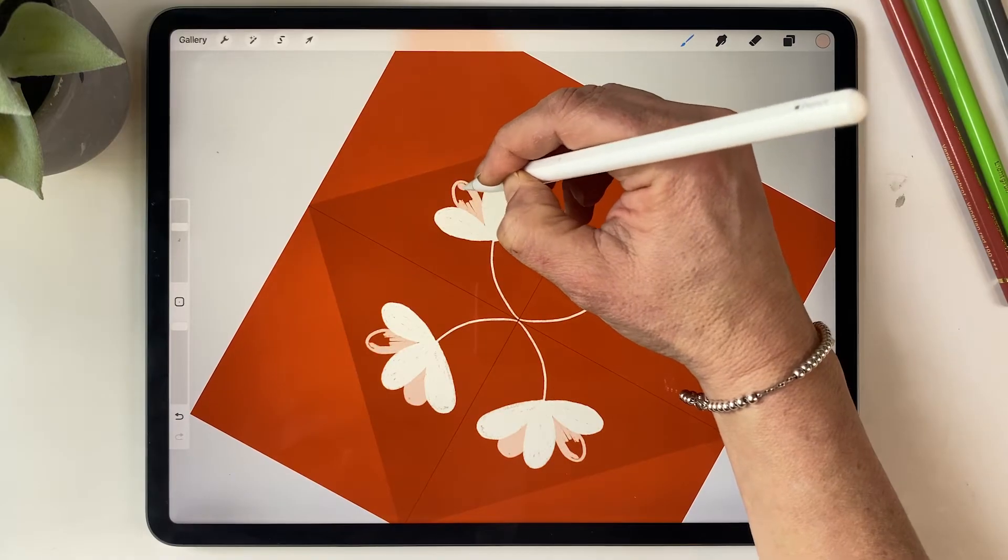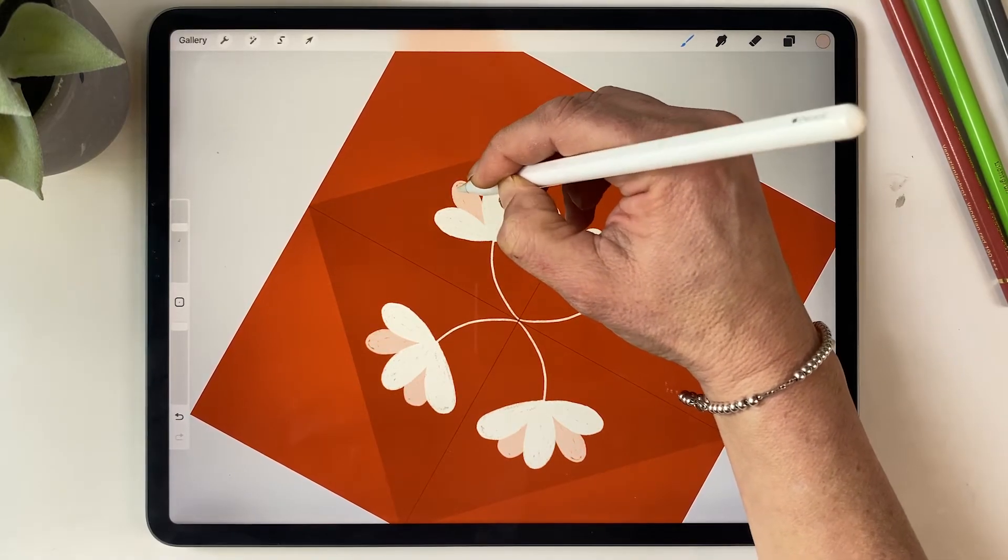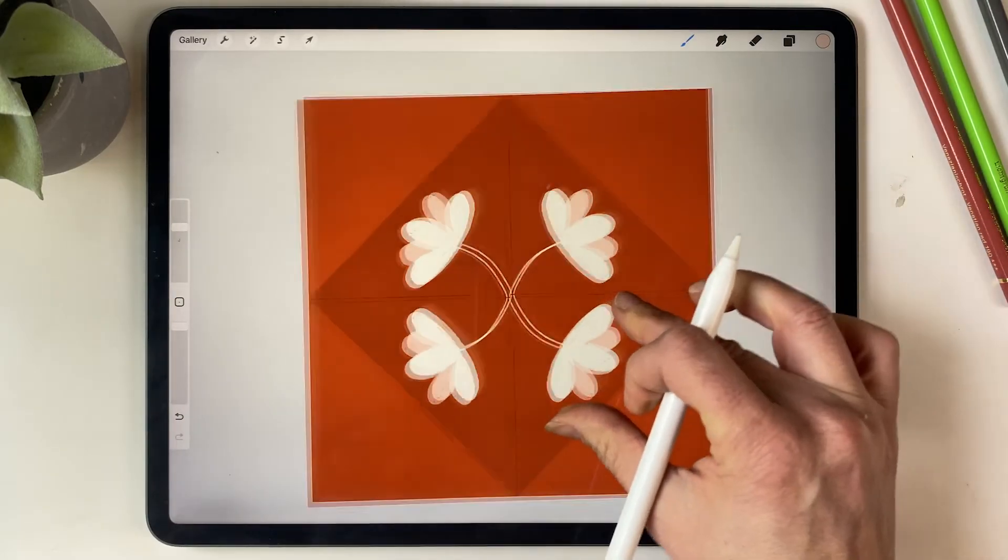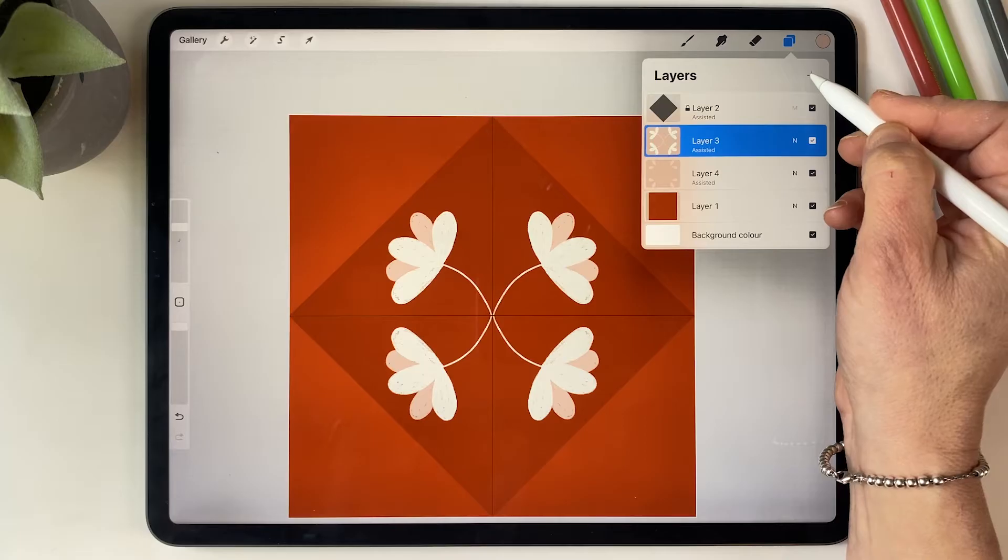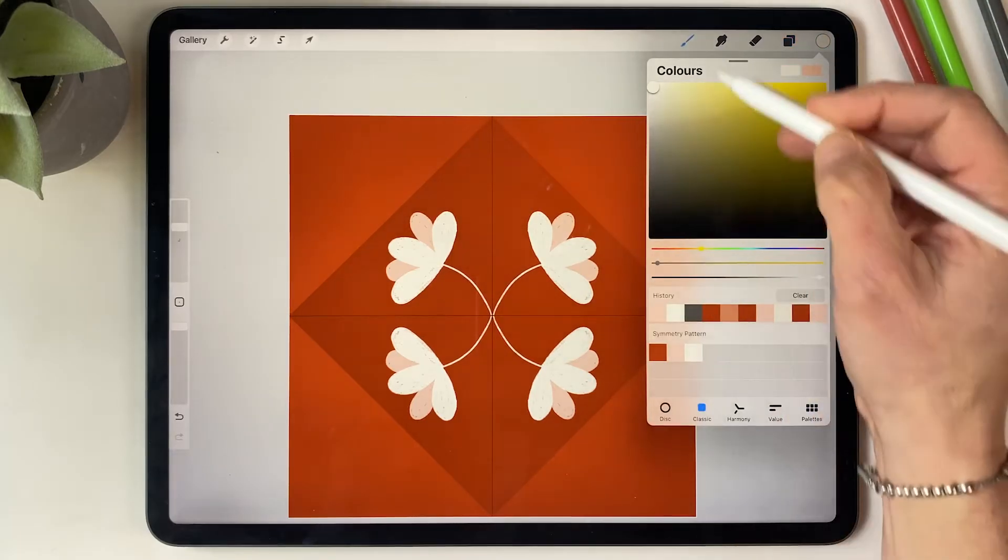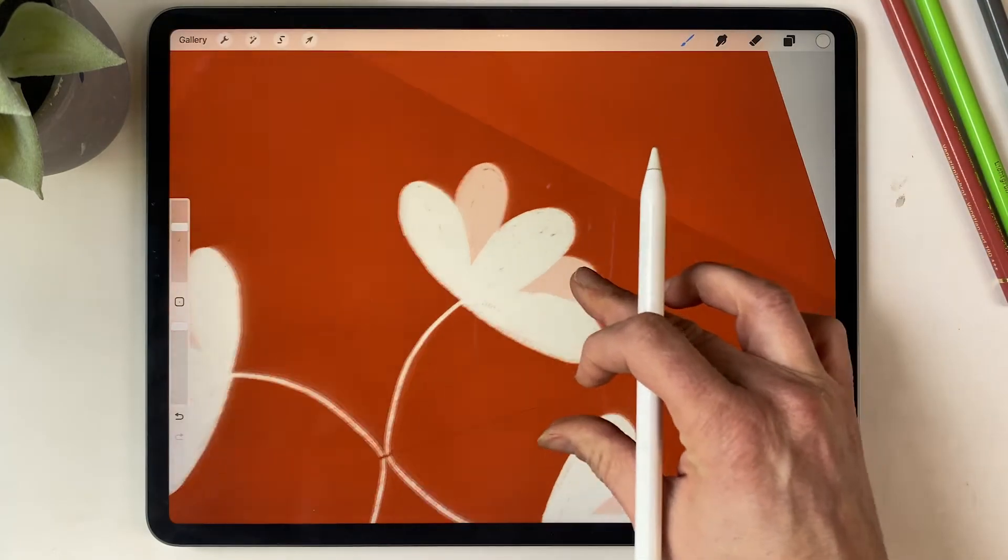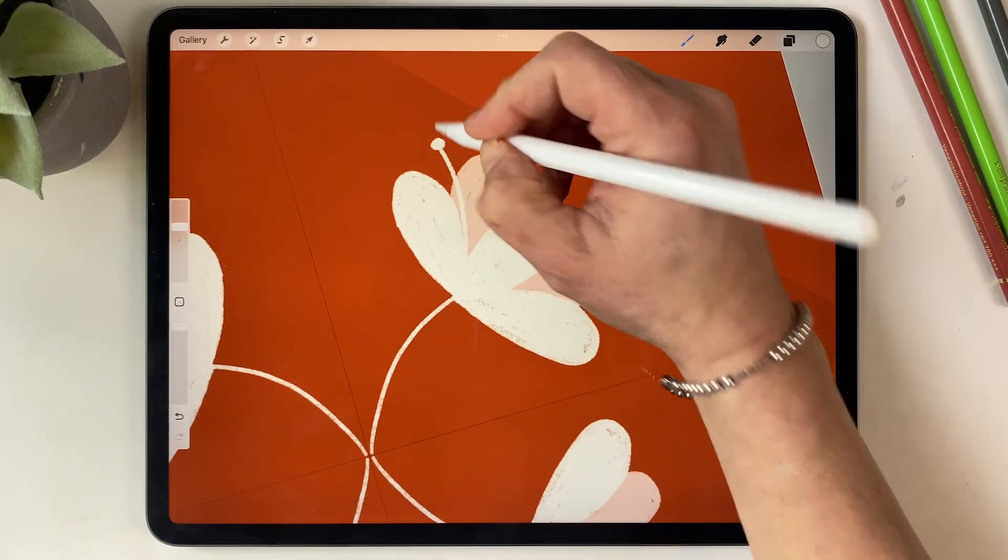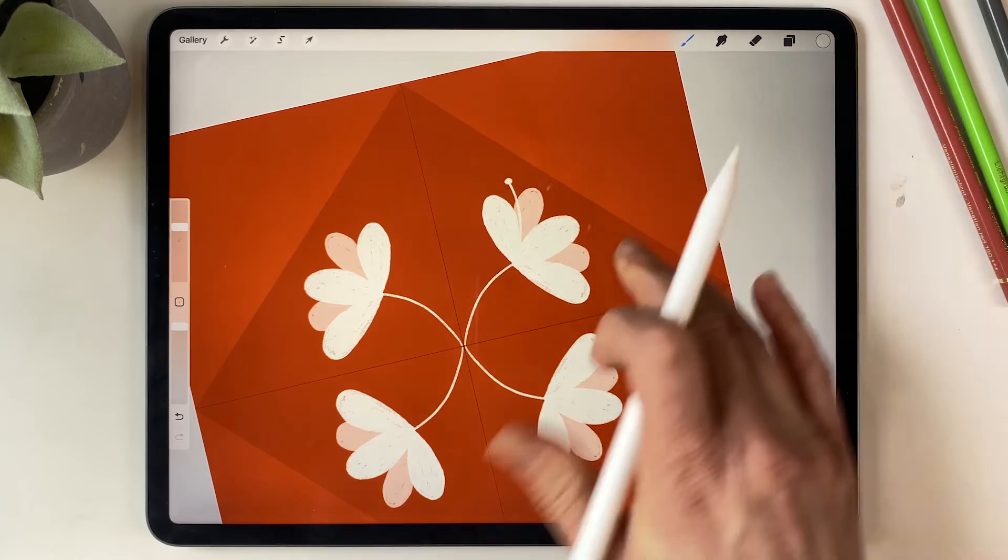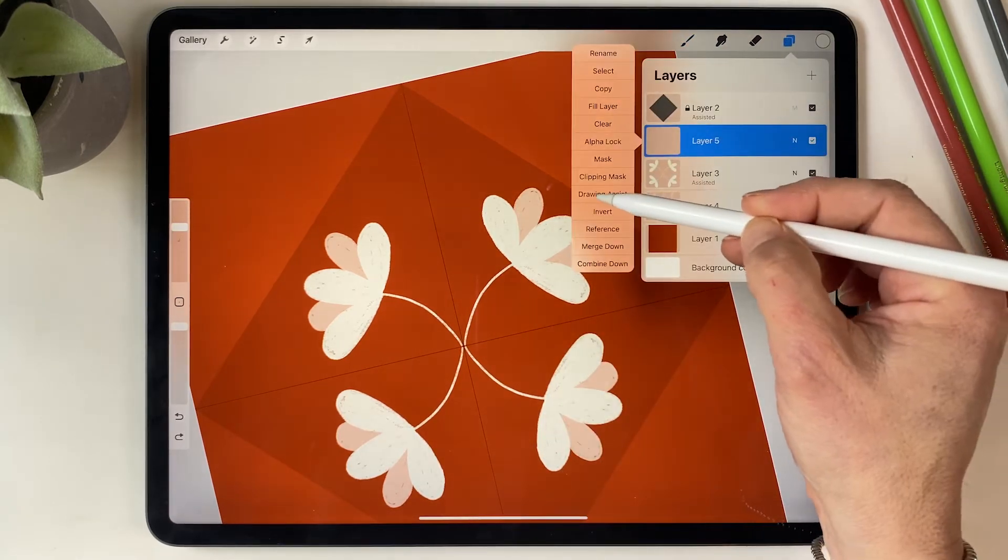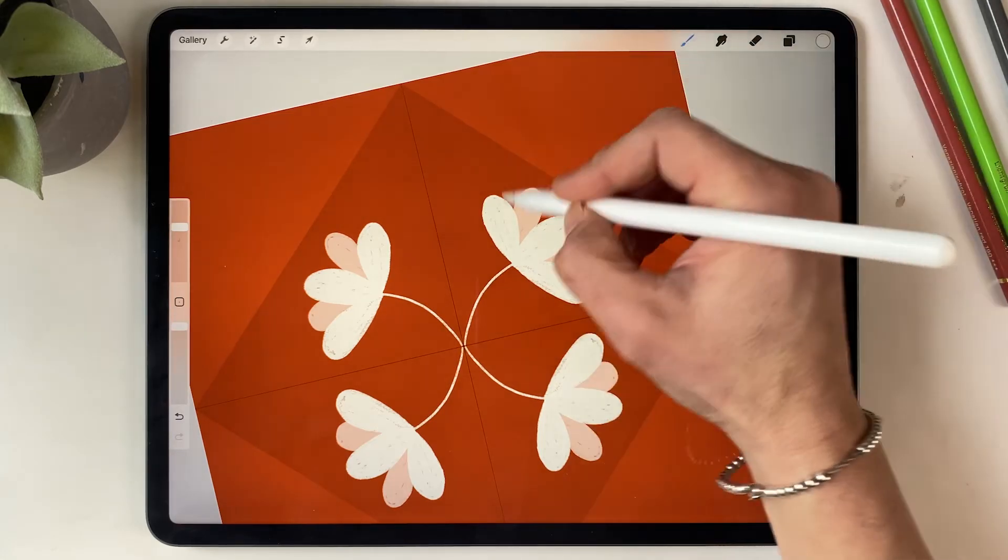You could also sketch this out first if you're not confident with just drawing straight off the bat, which is what I do most of the time. But for this I'm just drawing straight on there so as not to keep this too long. And then you notice I forgot to turn on drawing assist, so I'm just going to undo that, go back in, turn on drawing assist and continue drawing.